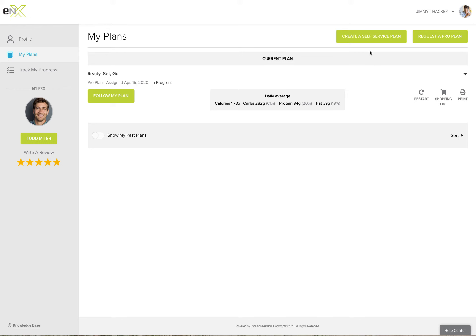If your pro is giving you access to the self-service feature, it's a great way to knock out a new plan all on your own. So let's walk through that step by step.